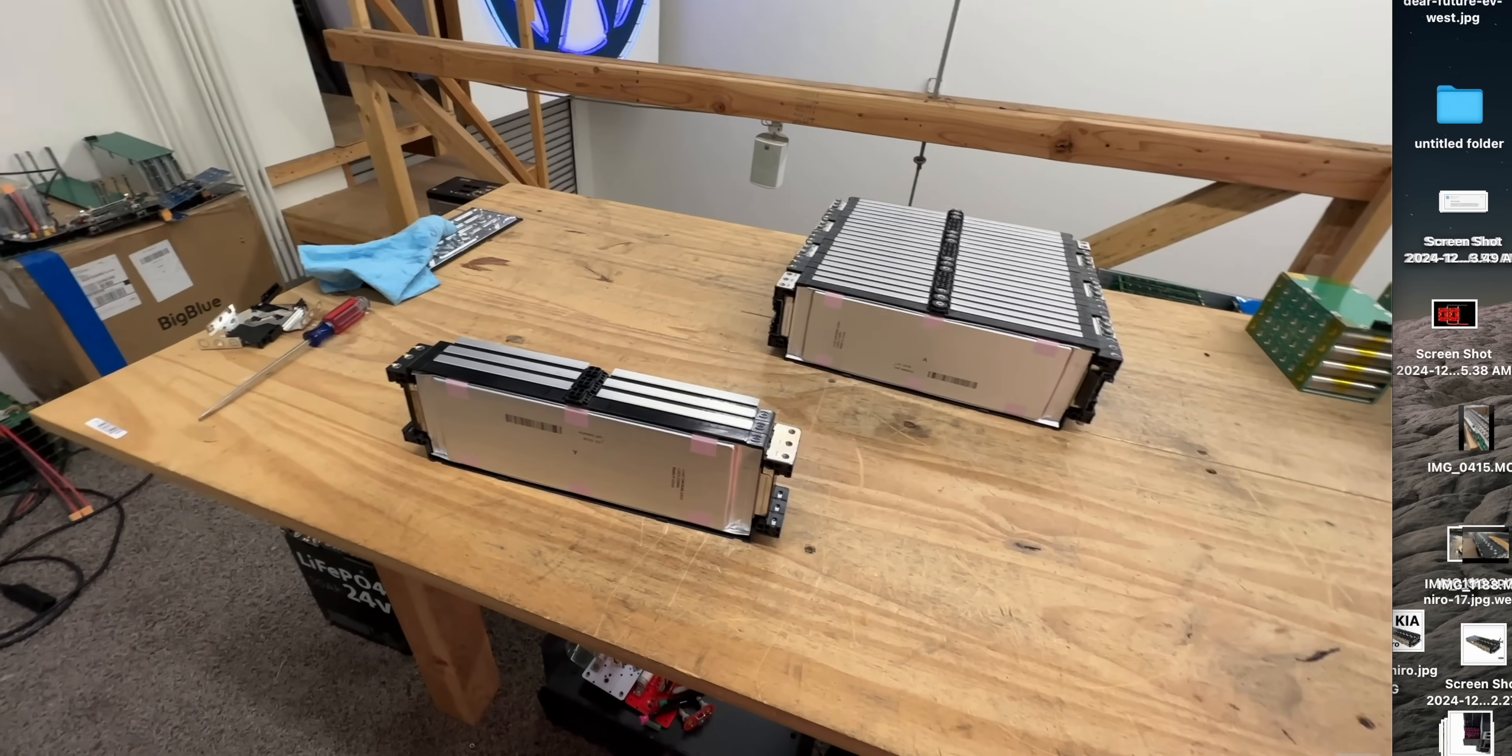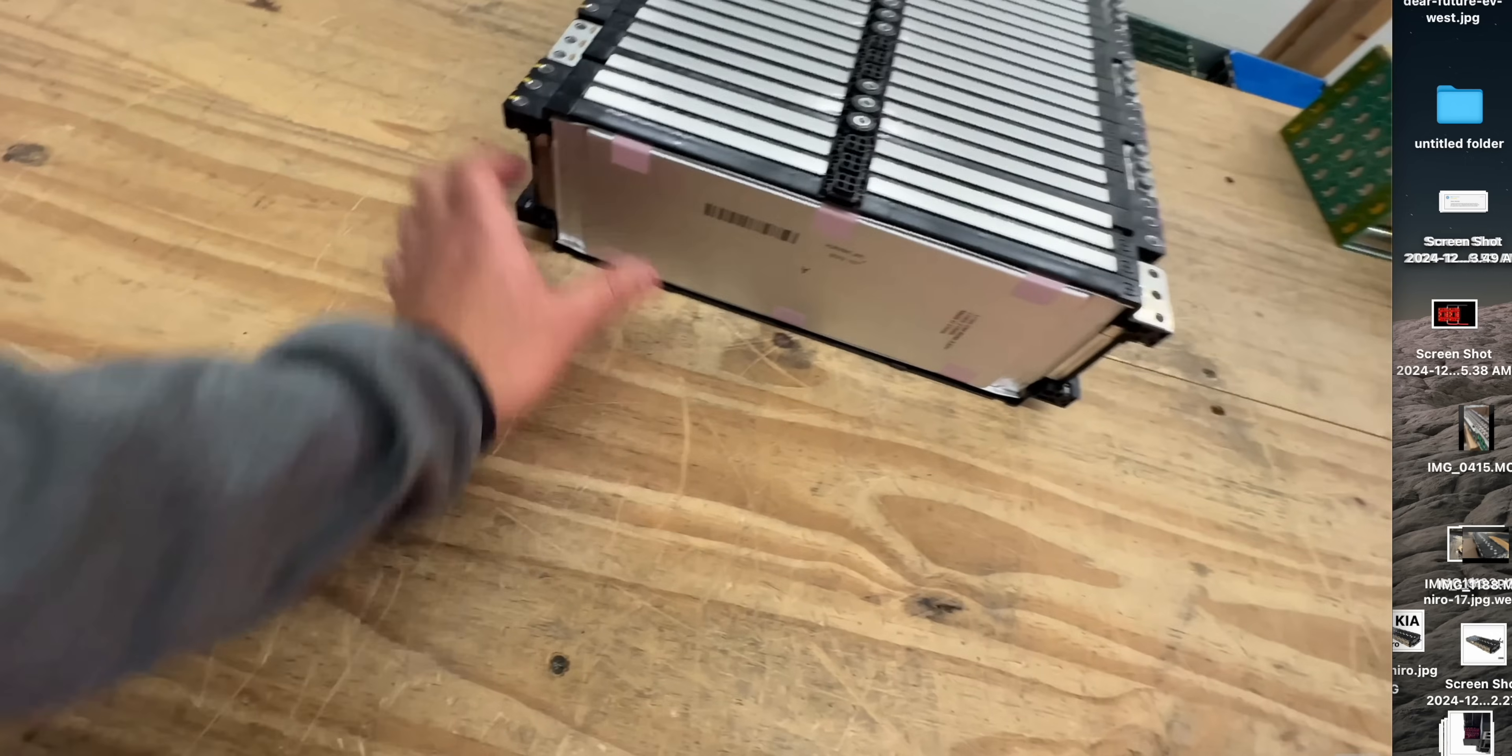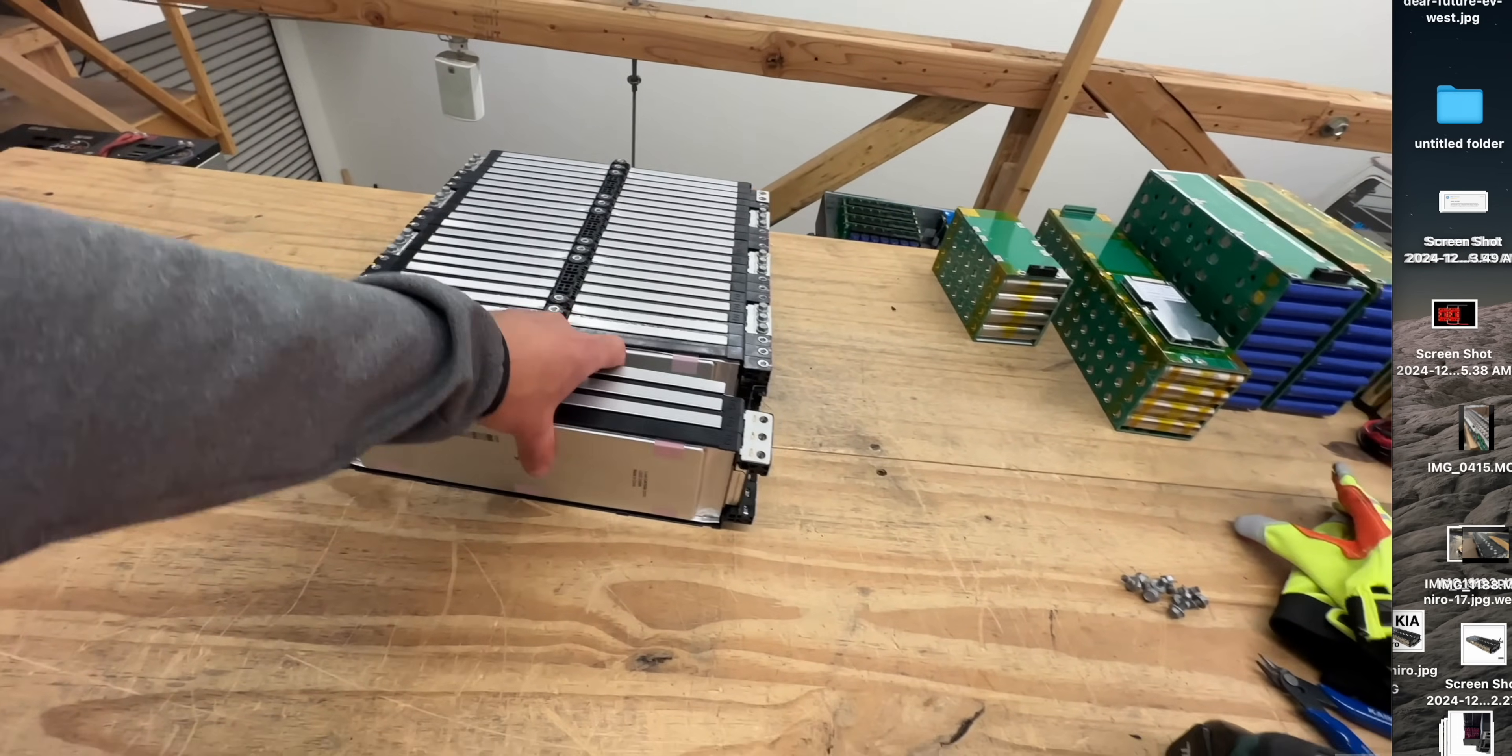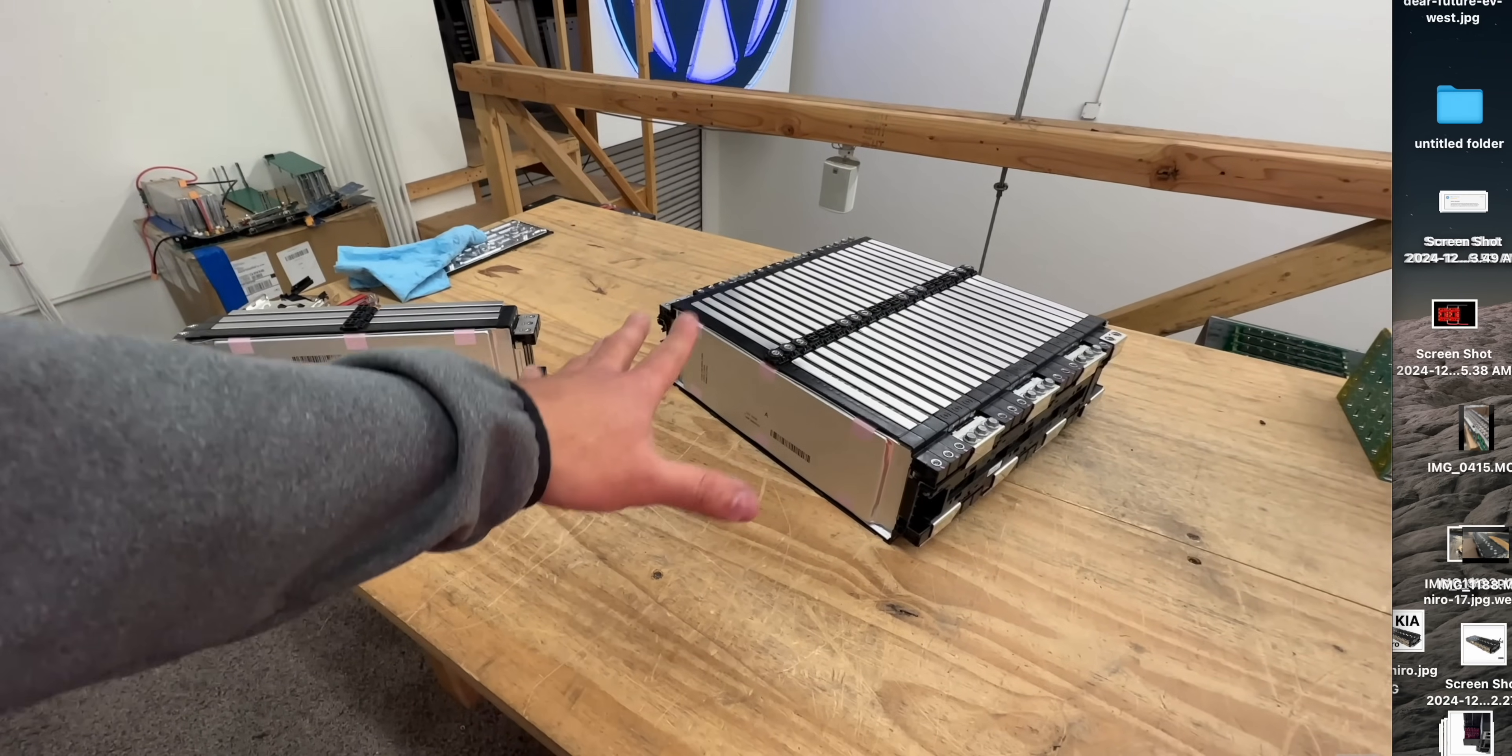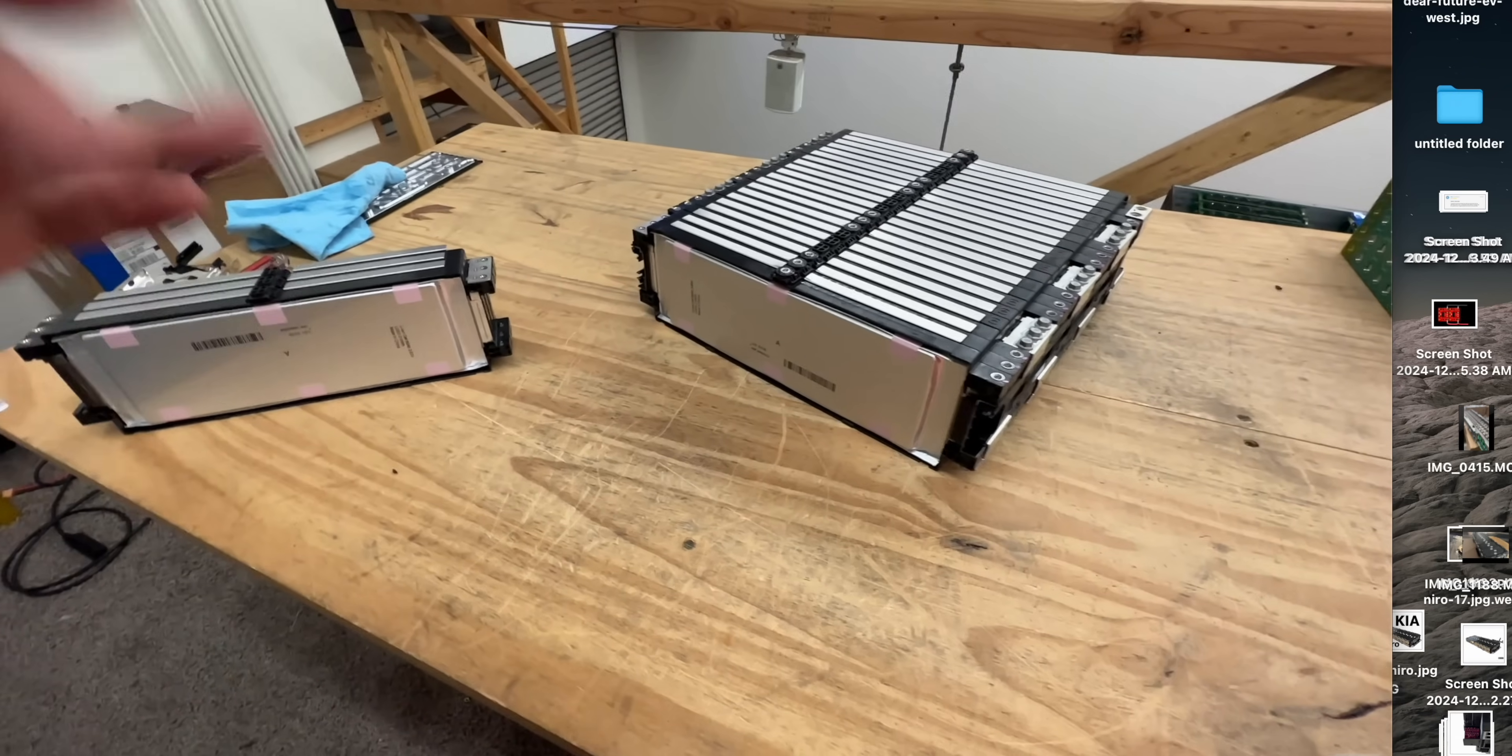But the cool thing about these is that they're modular. You could stack them. This comes right off of right here. You see that? You just slide it in there and now you have an 8S. What I've made here is a 7S module. It's 24 volts and 180 amp hours. So it's a four and a half kilowatt hour module right here. And it's really small and it's light.